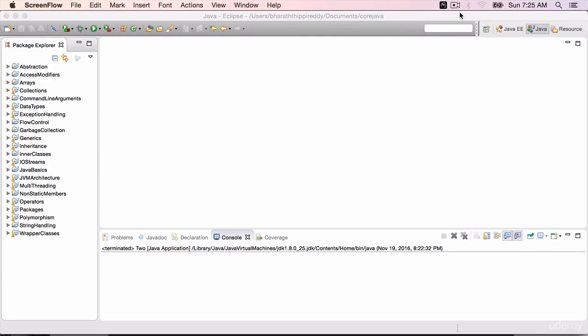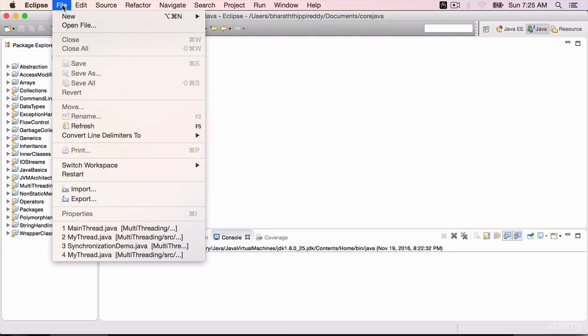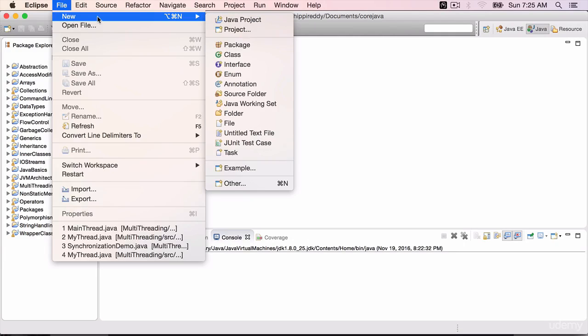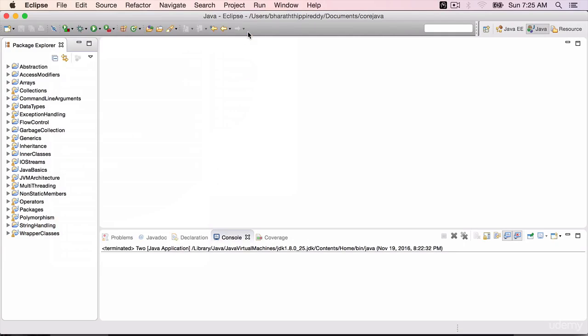In this lecture we will create and use functional interfaces. Go to Eclipse and create a new project called Java 8 features.